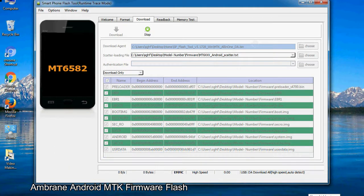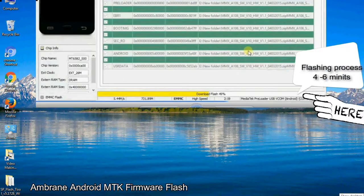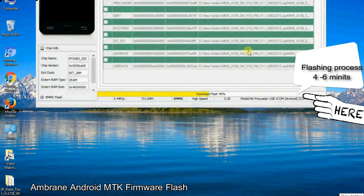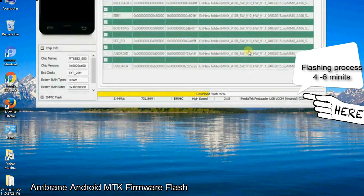After connecting the device to the computer, press volume down or volume up key so that your computer can easily detect your smartphone.